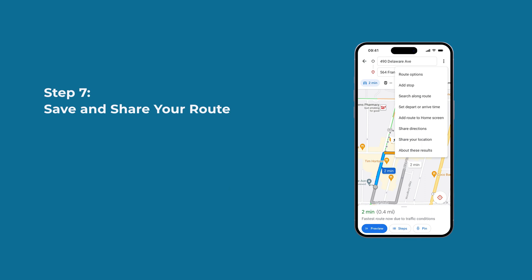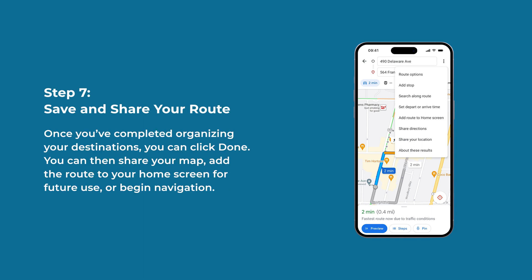Step 7: Save and share your route. Once you've completed organizing your destinations, you can click Done. You can then share your map, add the route to your home screen for future use, or begin navigation.